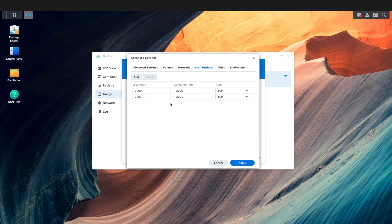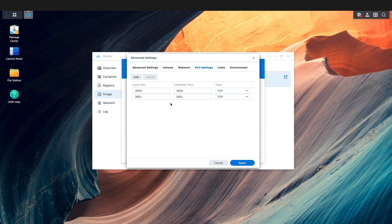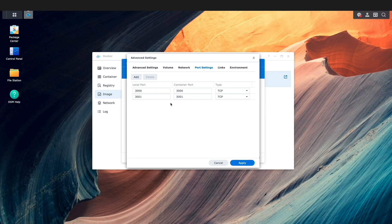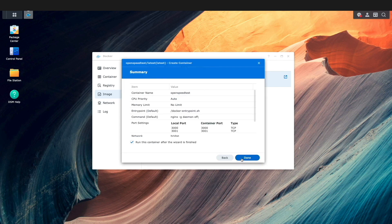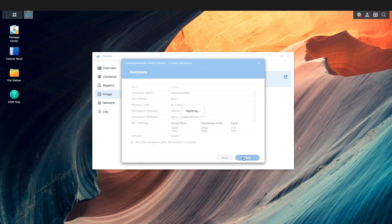Depending on your setup, and if ports 3000 and 3001 are already in use, you may need to adjust the port numbers to something appropriate to your environment. I'll click Apply, then Next, and finally Done to complete the setup.